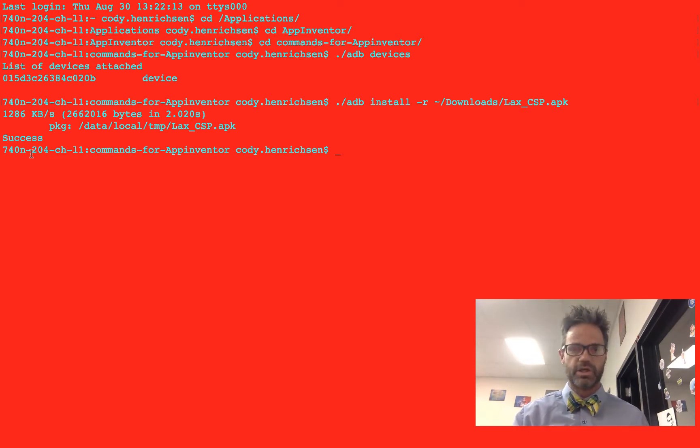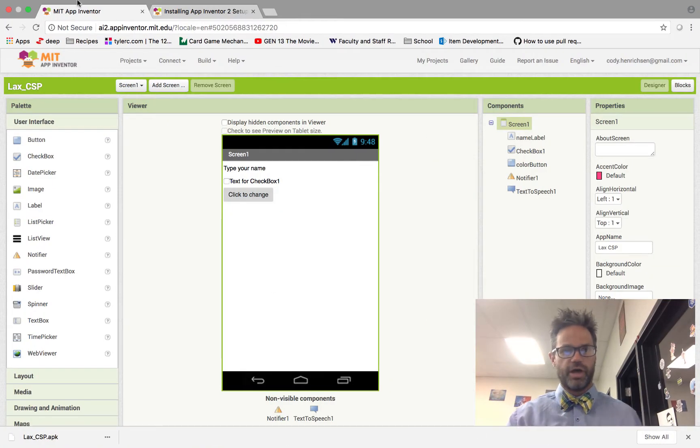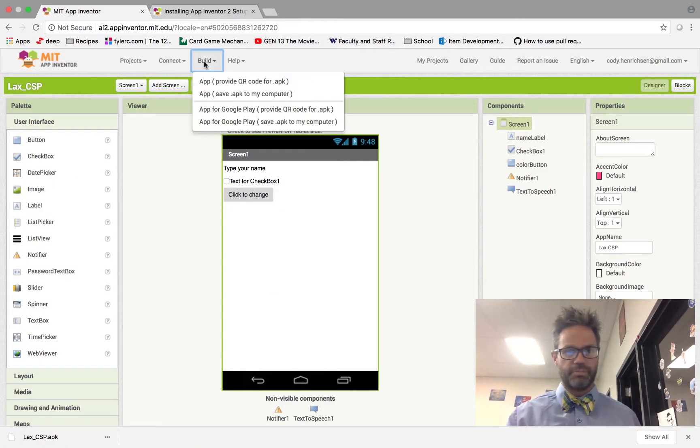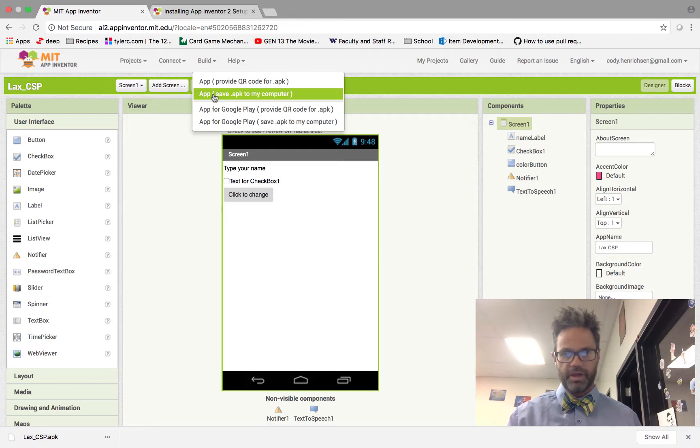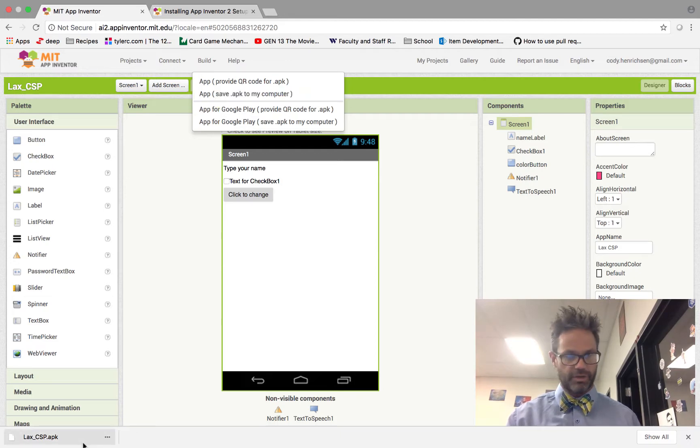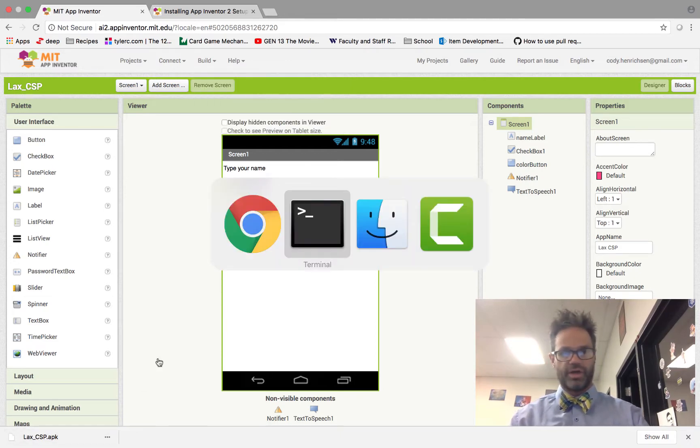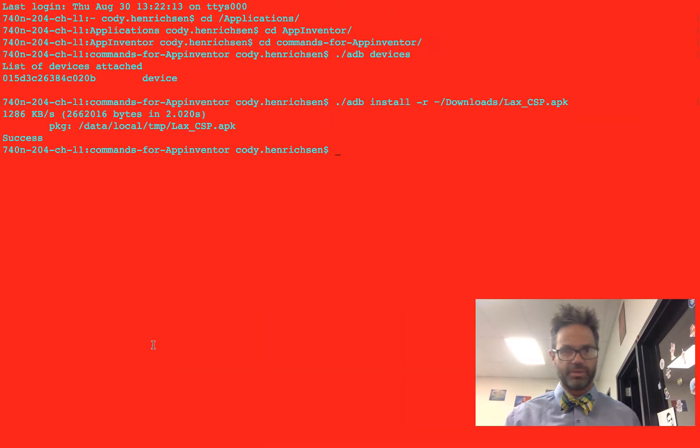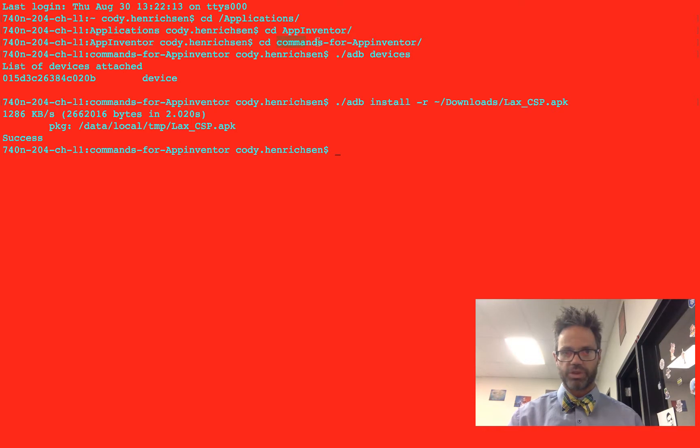So that's the way I can actually install the app. The basic process: I have to go over to my App Inventor, I choose the option to build and then save the APK to my computer. That downloads the file to my downloads directory. Once I have that downloaded, all I have to do is go to terminal. In my terminal window, I change to my commands for App Inventor folder, which is where the file is residing for ADB.